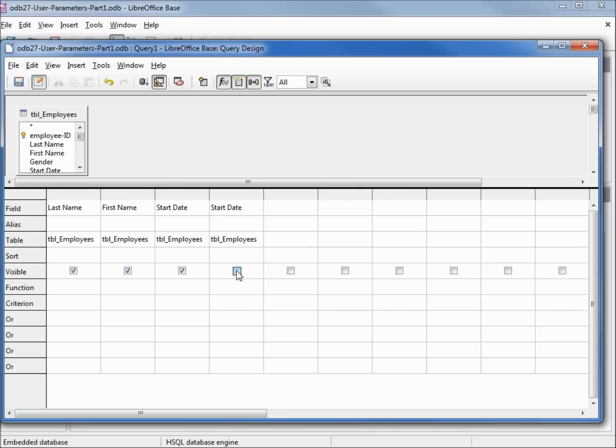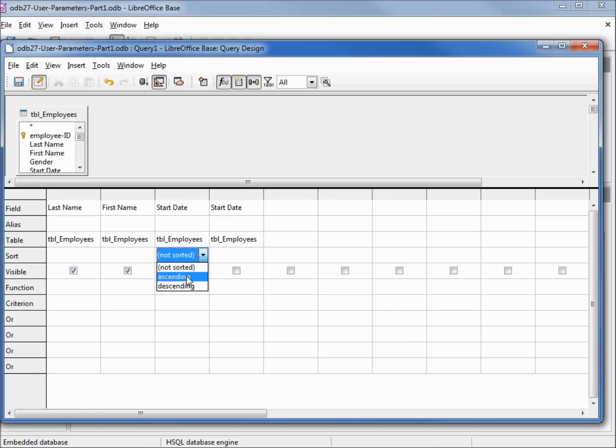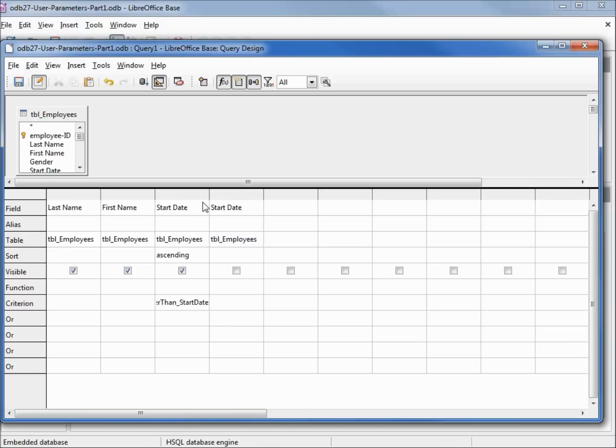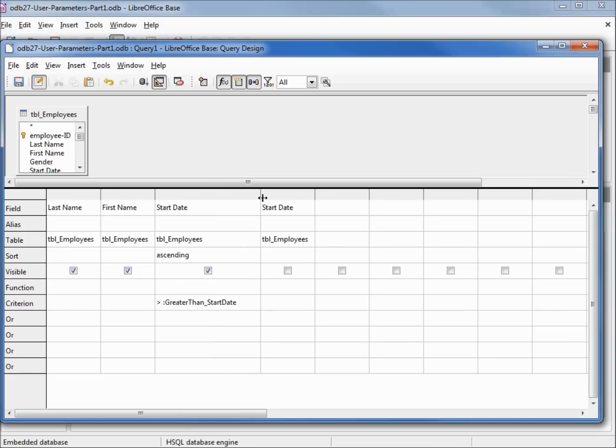Going to uncheck the visible checkbox for our second start date. I want to add a sort for the start date in ascending order, and for our criterion I will make this greater than start date.